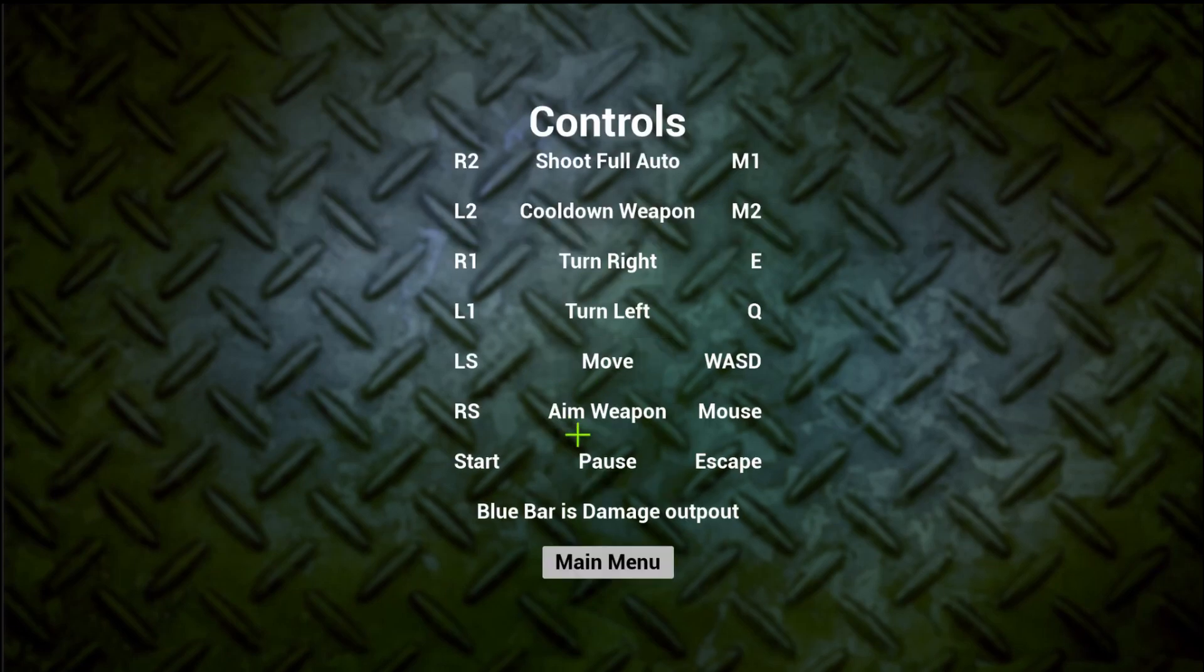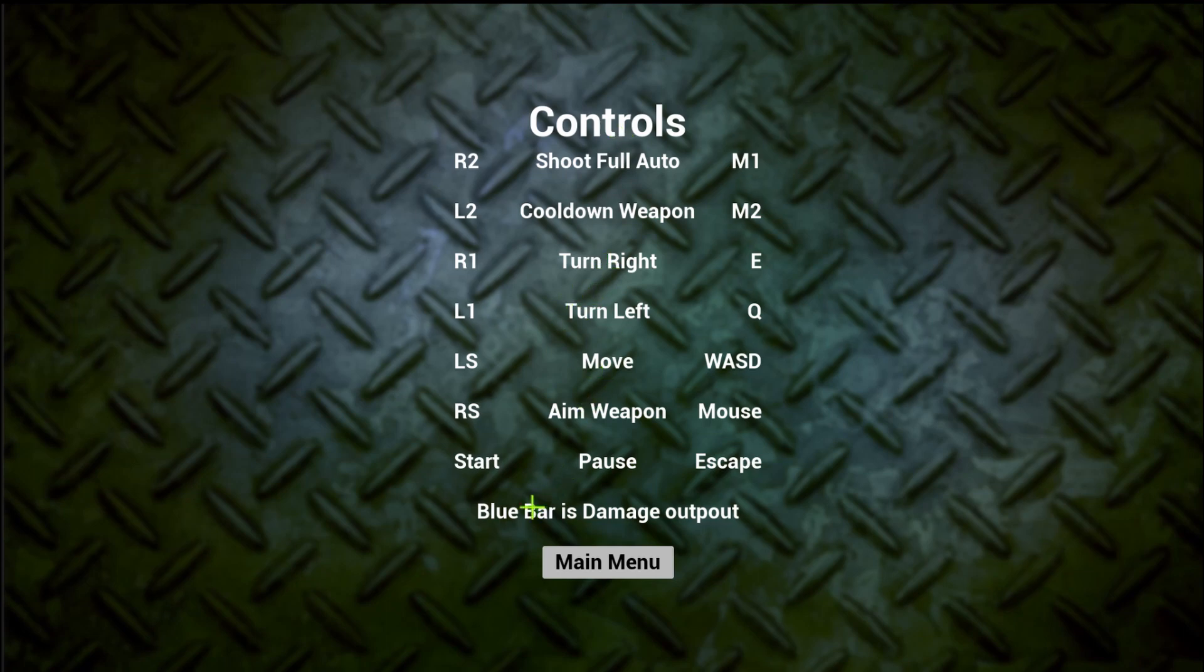I'm going to showcase the controls. This is the overview of all the controls in the game, and I also want to highlight that the blue bar is the damage output.